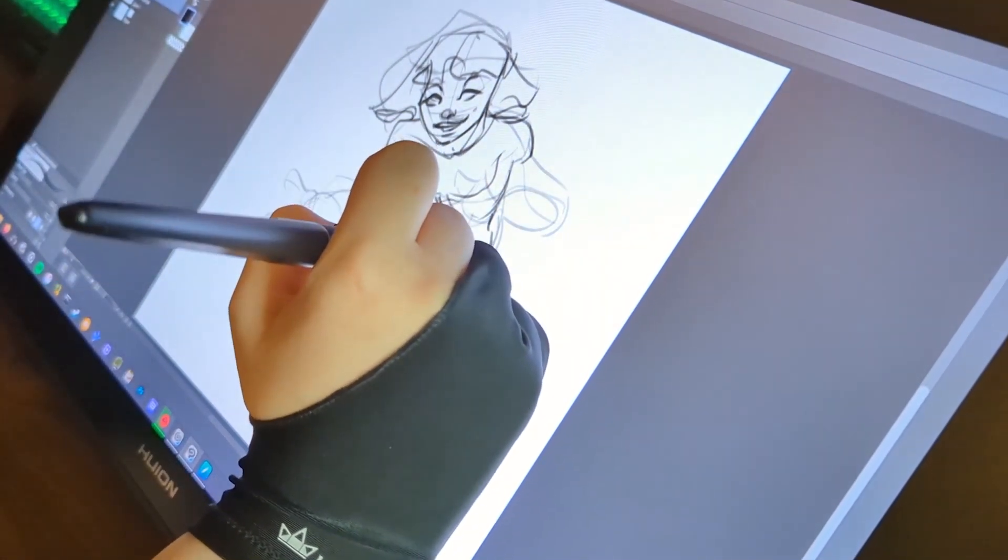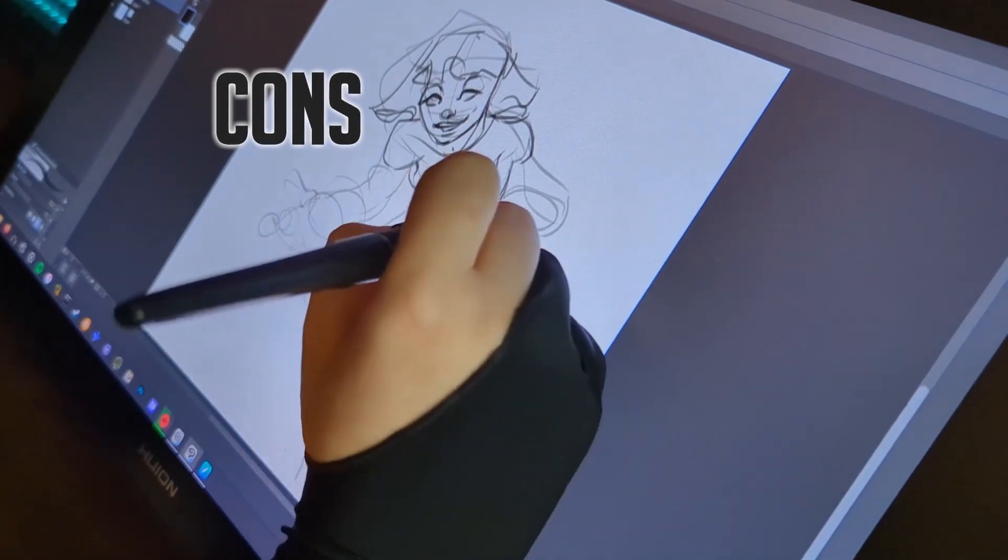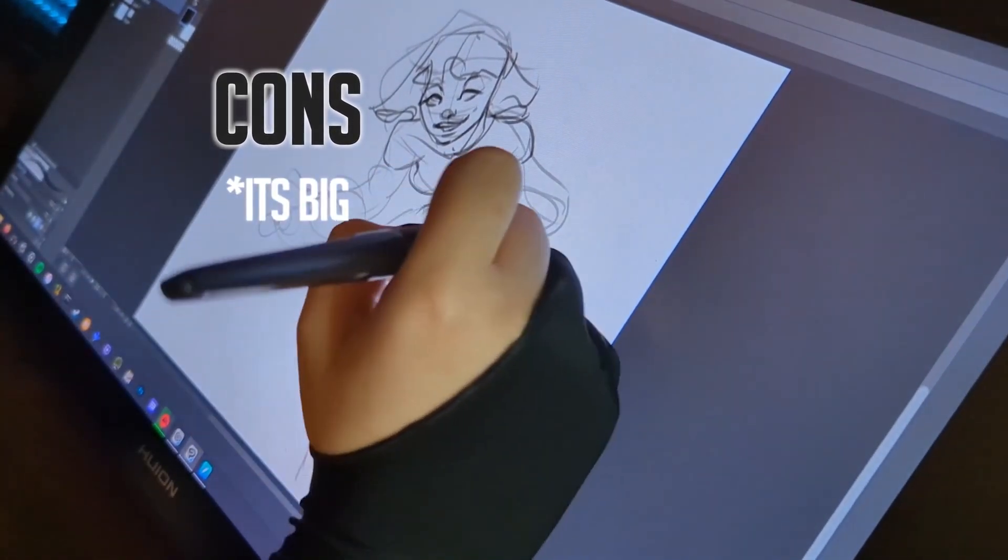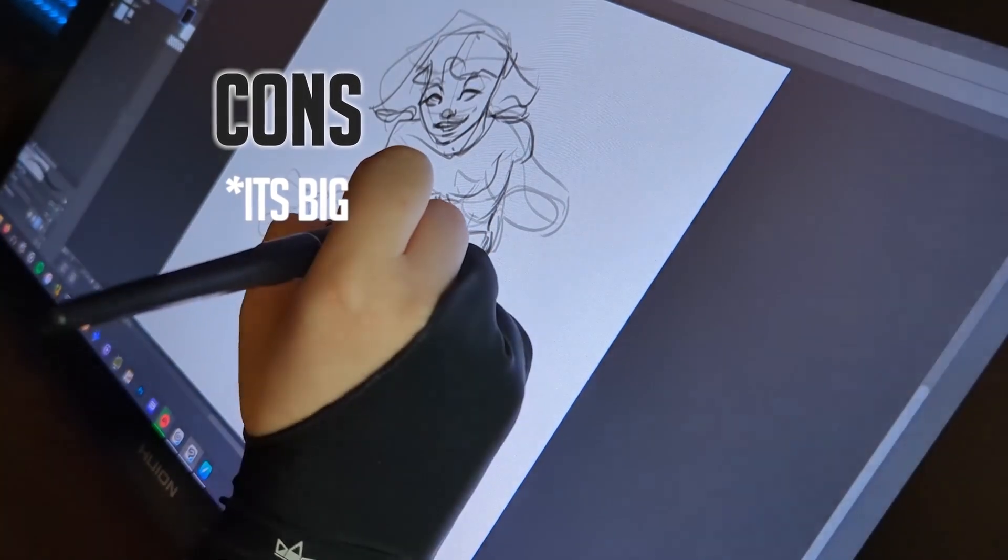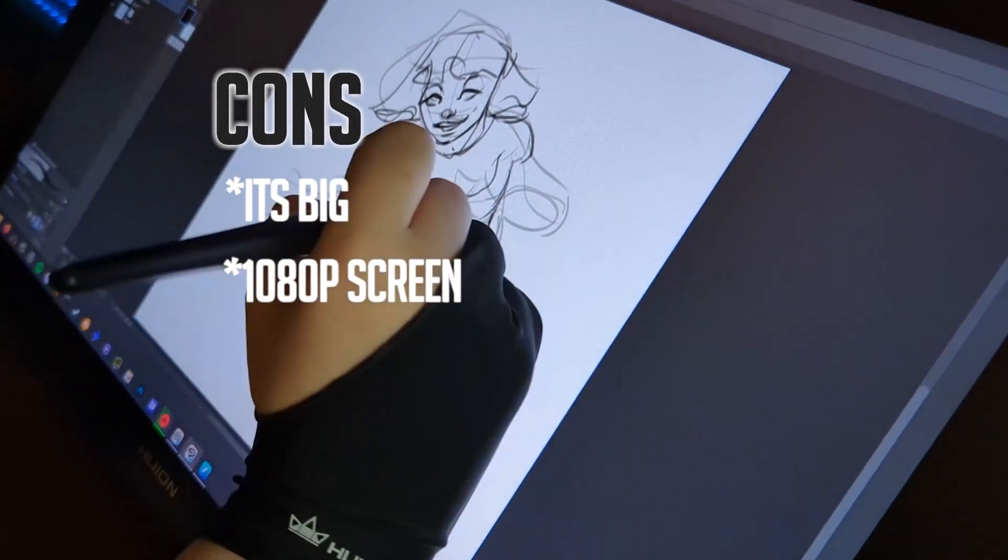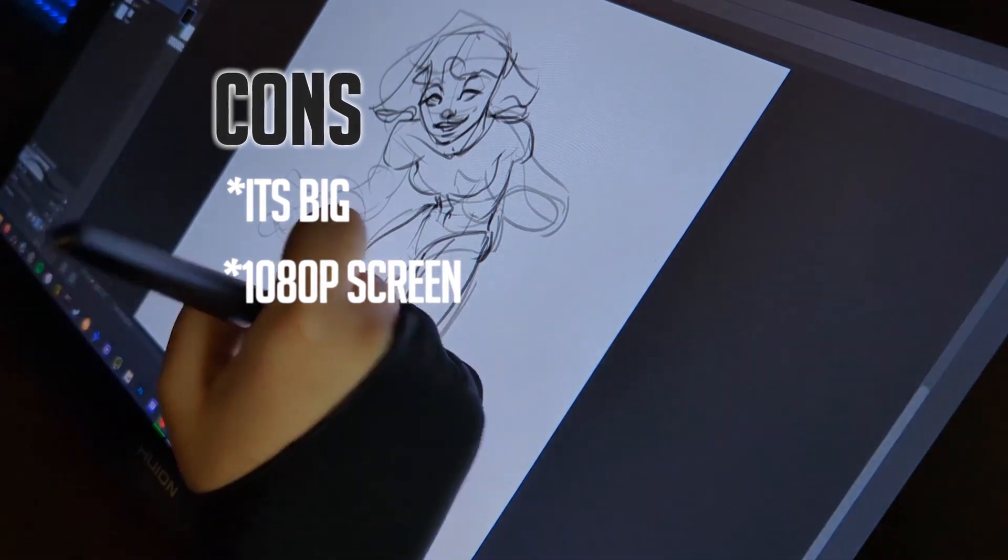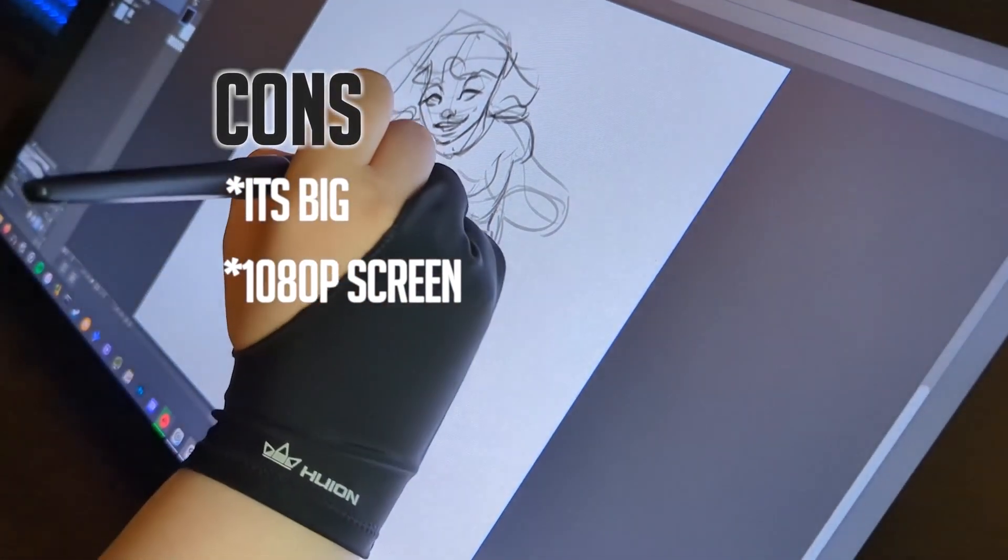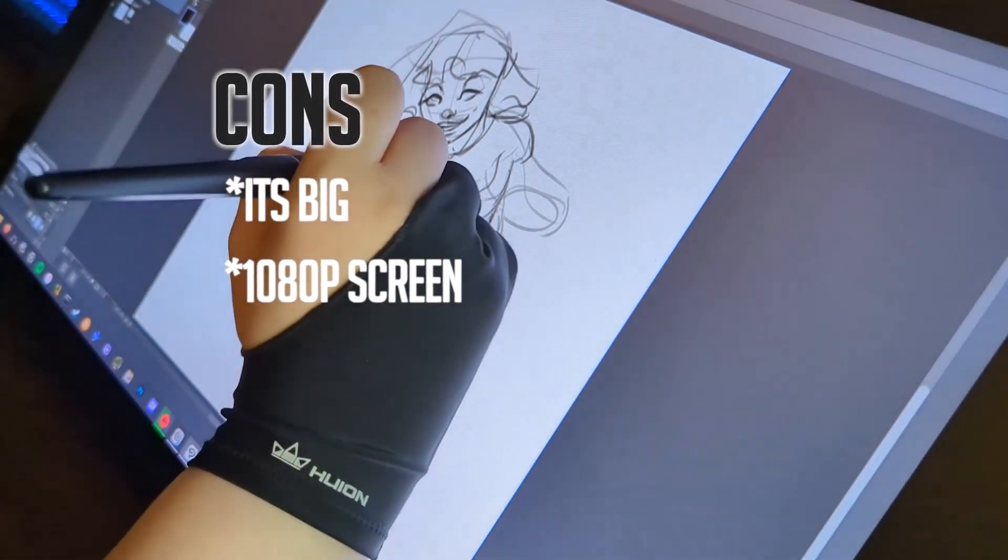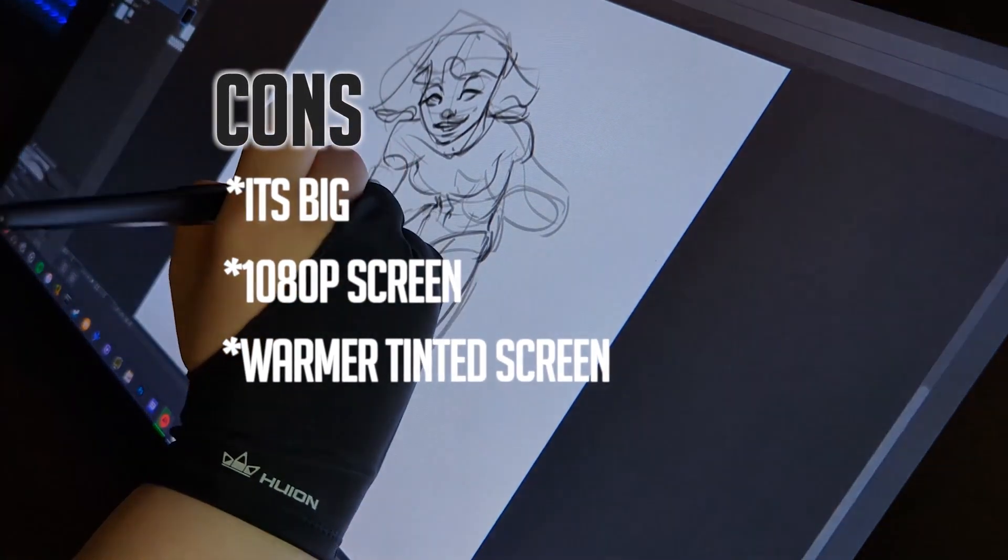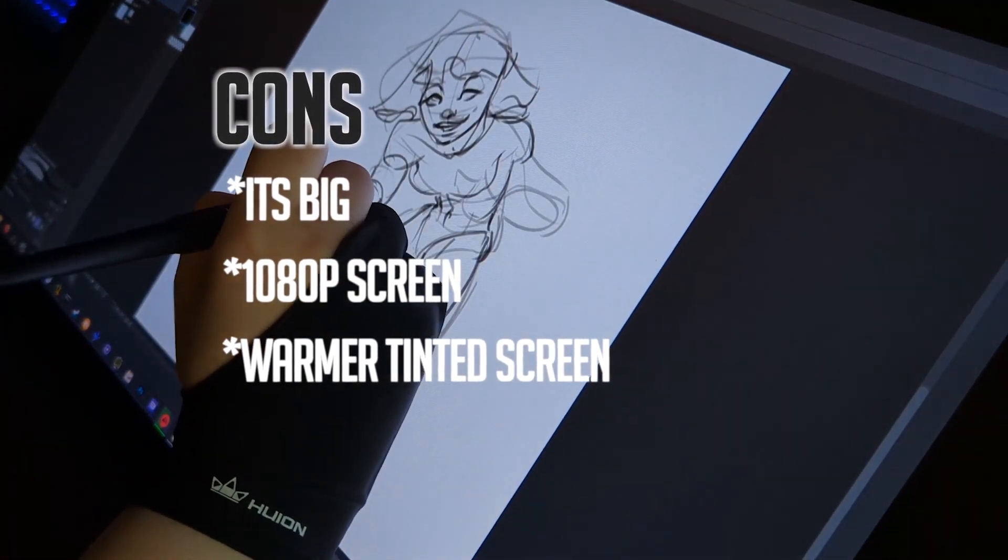And just to recap, the overall cons of this tablet are that it's big and bulky so moving it around is not easy and not recommended. The screen is only 1080p and could be a deal breaker for someone that is looking for a sharper looking display. And the screen has a warmer color to it as the anti-glare screen blocks out a bit of that blue light that you would see on your normal monitor setup.